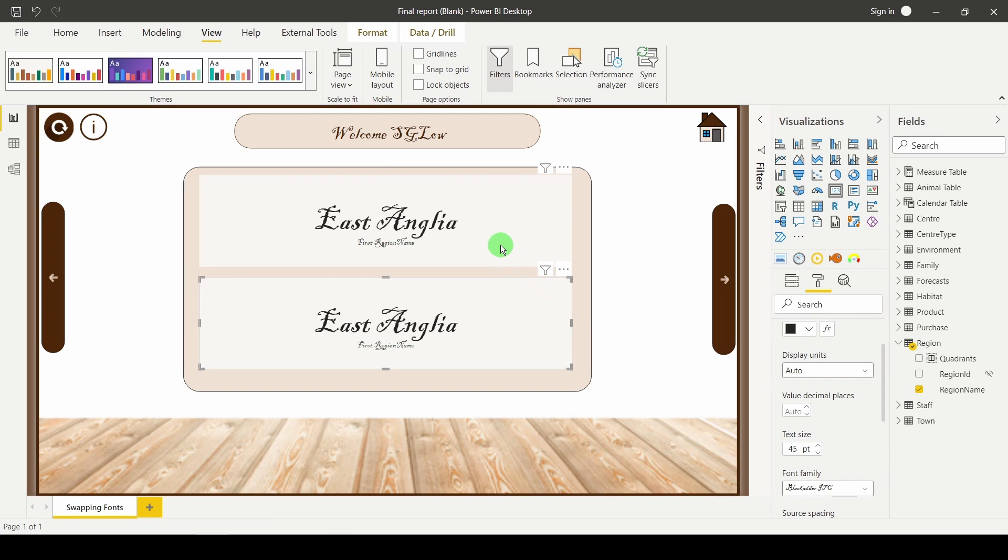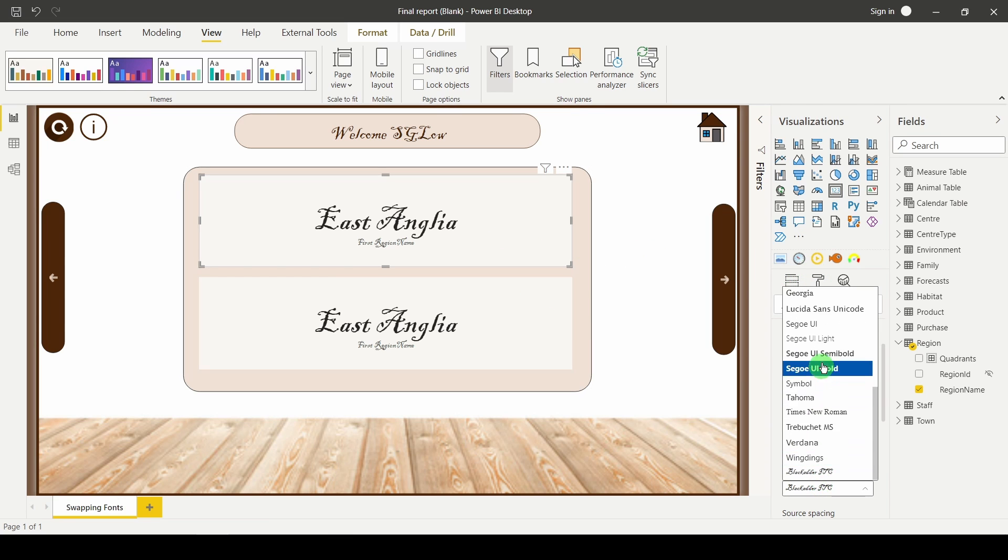Of course, if I want this to be different to the default, I can always still go in and just change it to a different font.